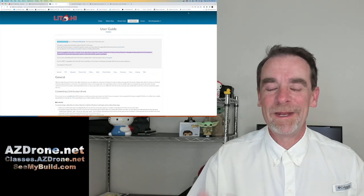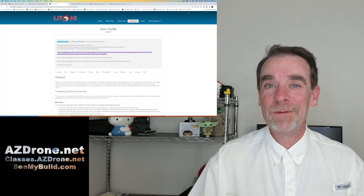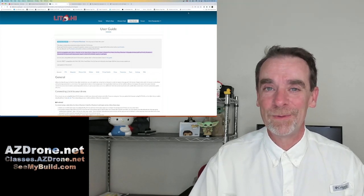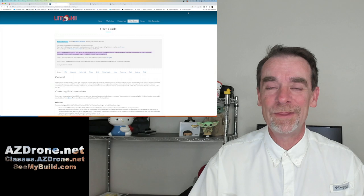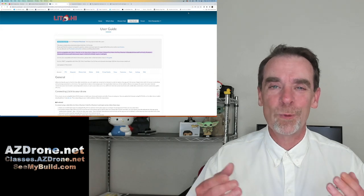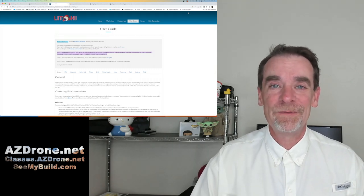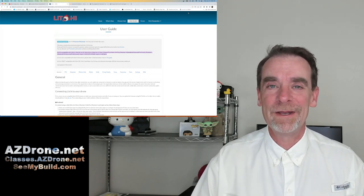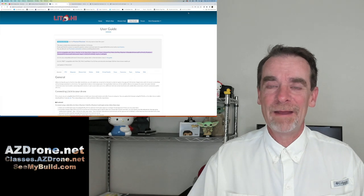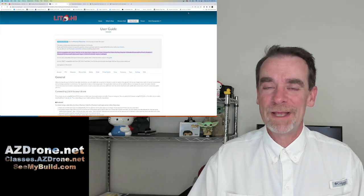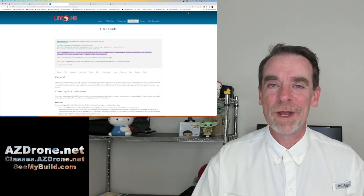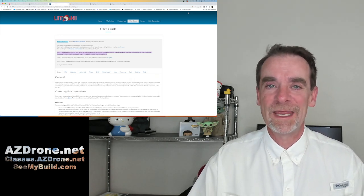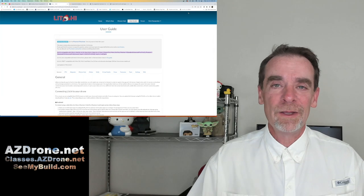Hey there, everybody. I don't know if you know this or not, but we're halfway through 2023 already. It's crazy. Time has just been flying by here at AZ Drone for us.